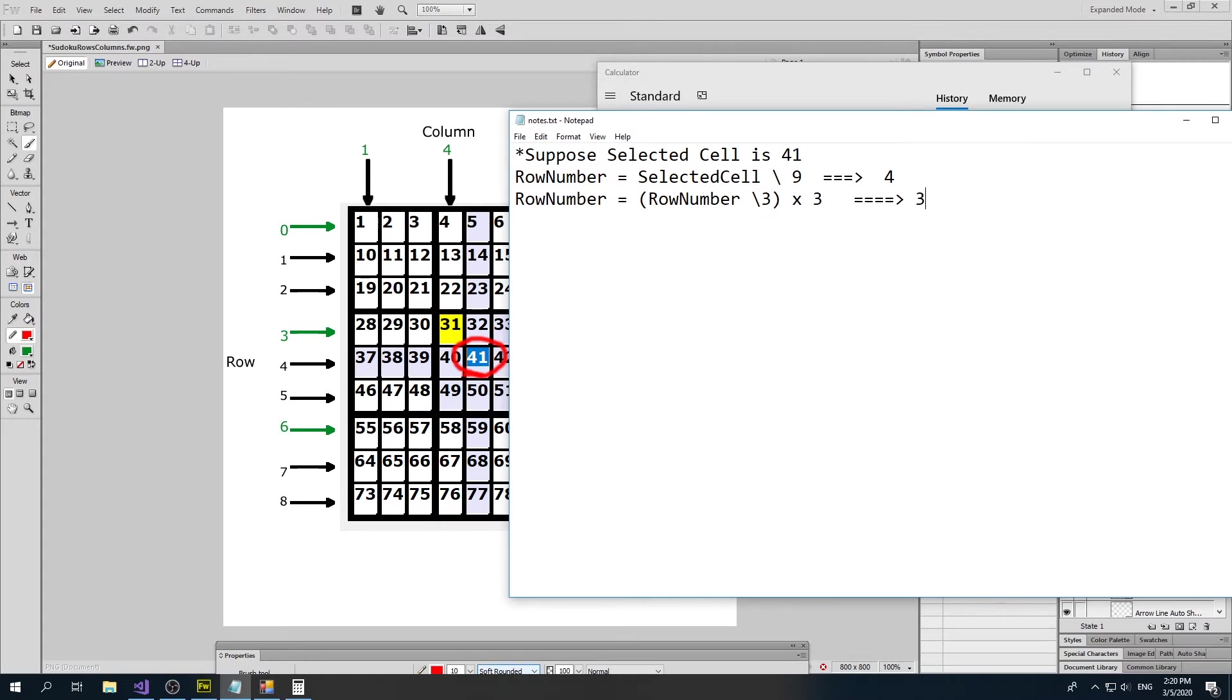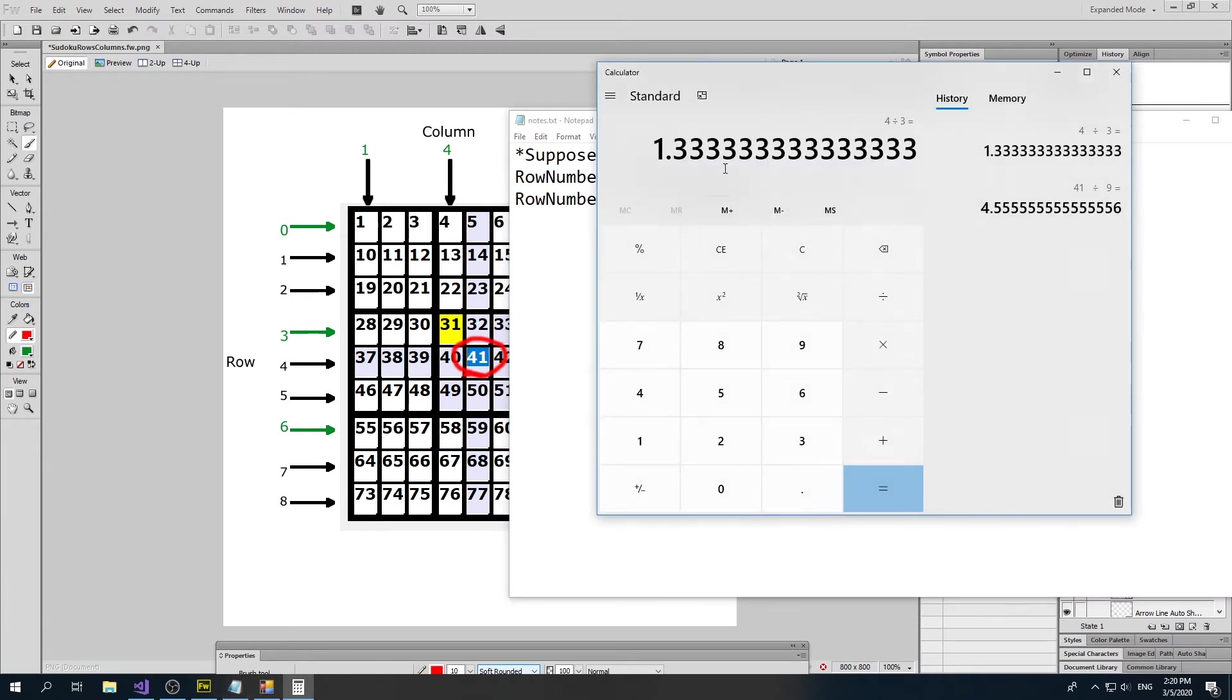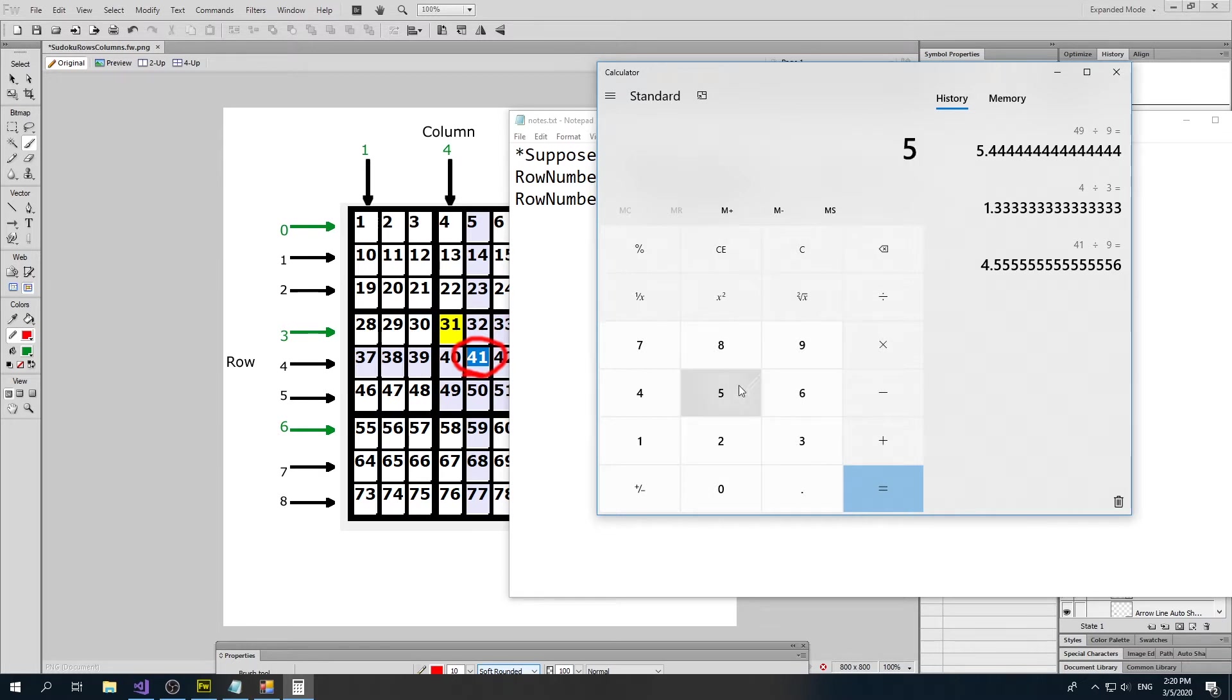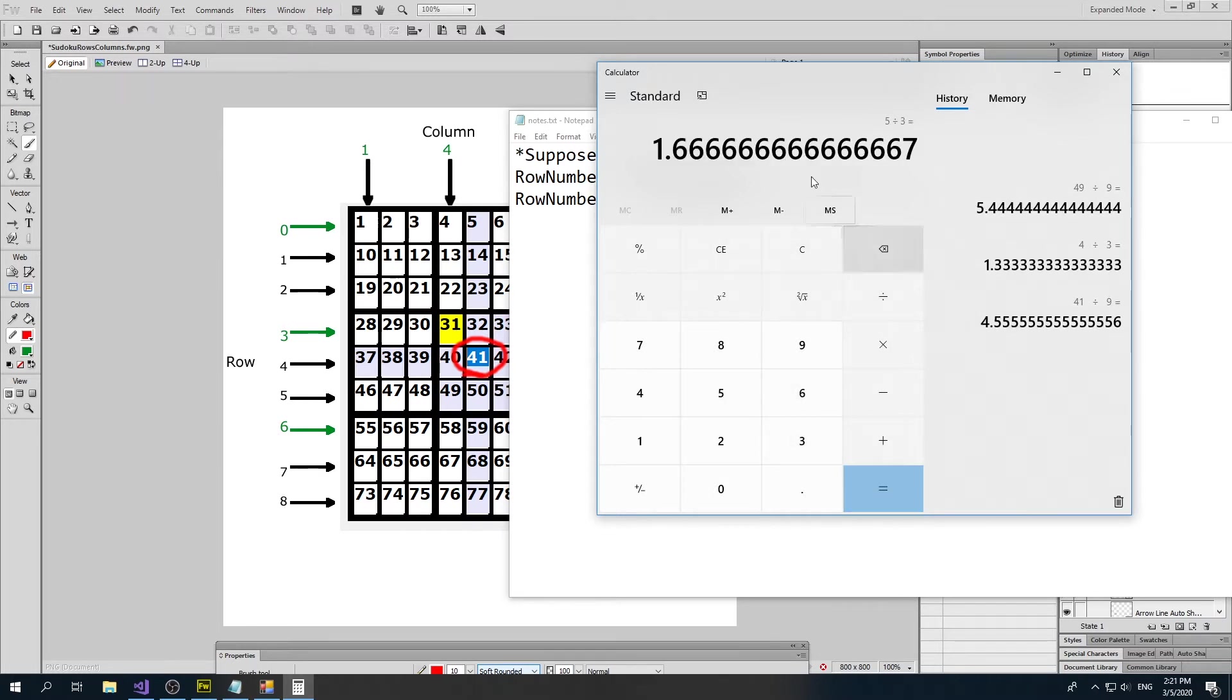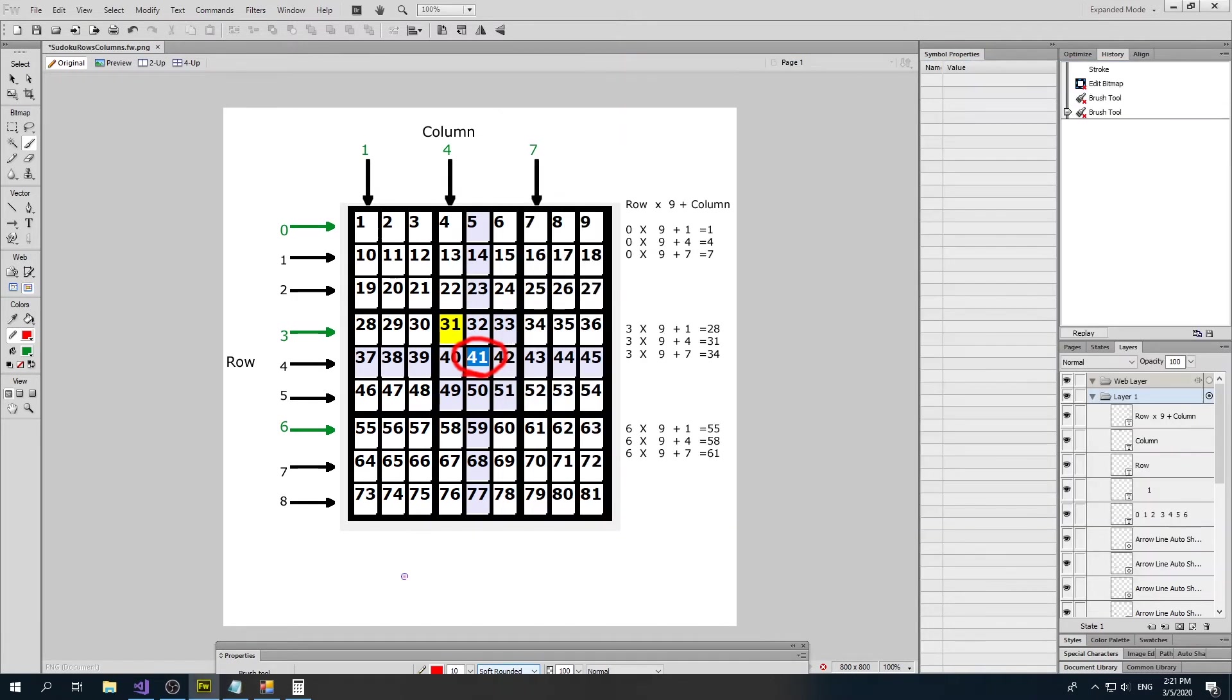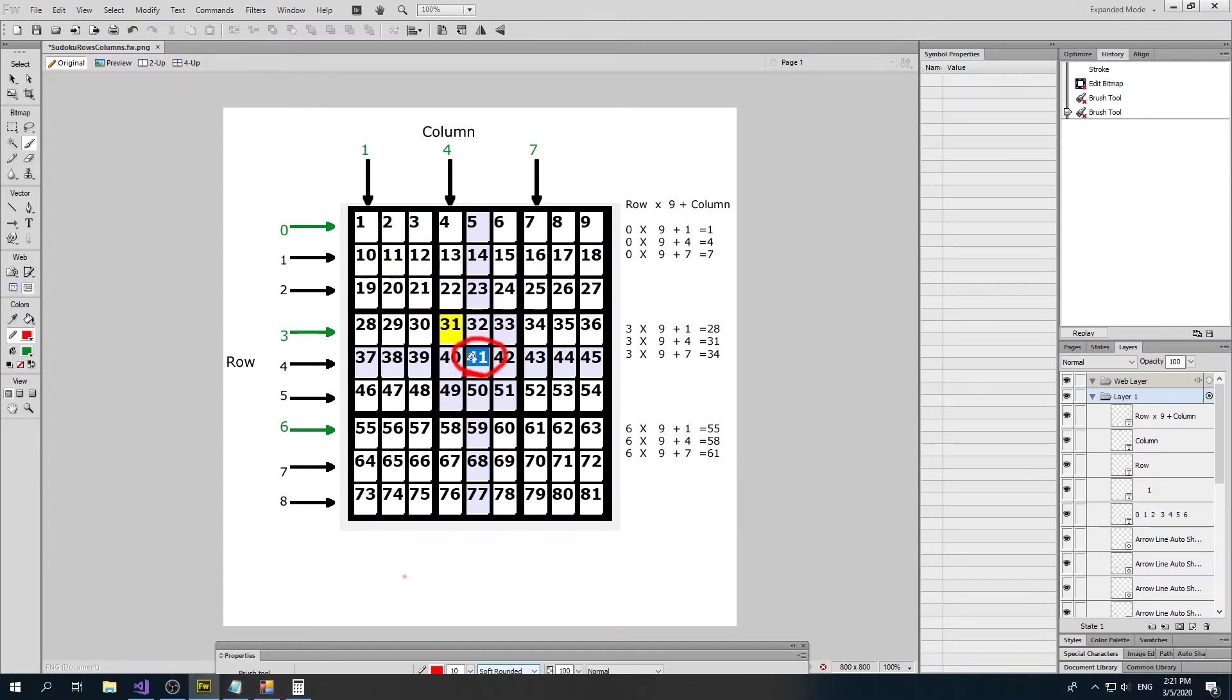Let's test another value to see if it would also give 3. How about cell 49, for example? If it was 49, it would be 49 divided by 9, so that would be 5. And then 5 divided by 3, which is also equal to 1. And you'll find that would work for all of the values. So I think we now have found a way to find out the row number we're on.